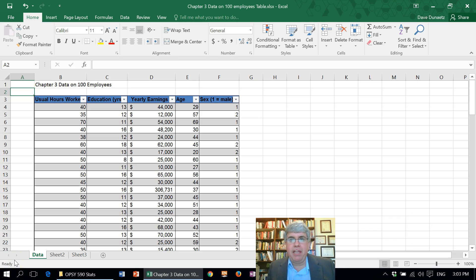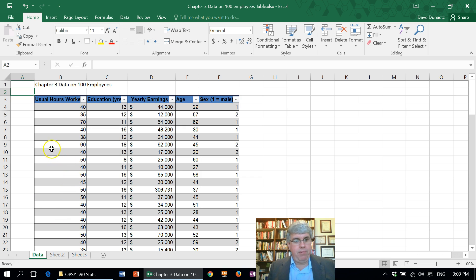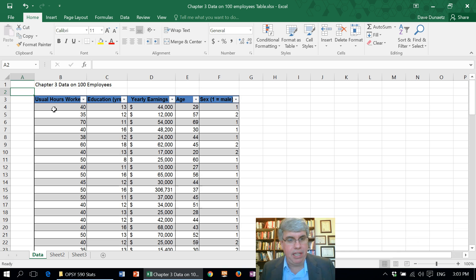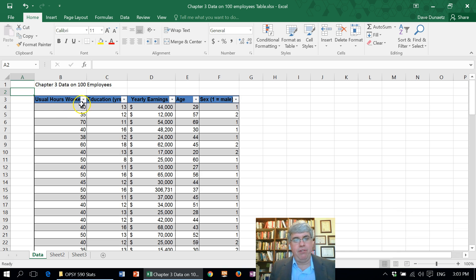Let's look at how we can make a frequency table in Excel. We start off with a table of data for 100 employees at a lumber company, and we have their usual hours worked, their education, their yearly earnings, their age, and their sex.